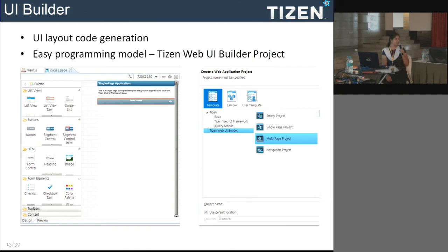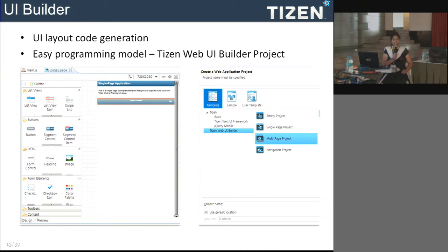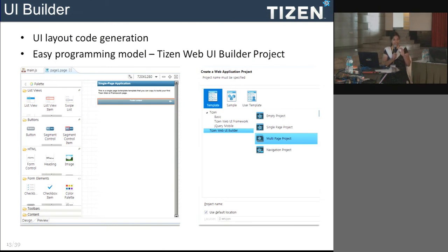The UI builder generates the HTML content and CSS content for the design phase. Tizen has built-in support for four types of projects: an empty project with only the config file and basic HTML files, a single-page project, a multi-page application, and a navigation type which provides support for navigating from one page to another.